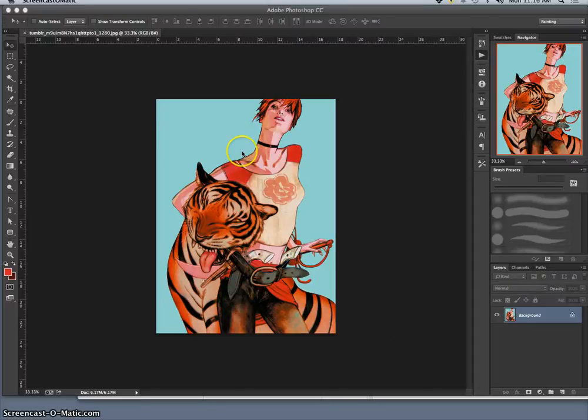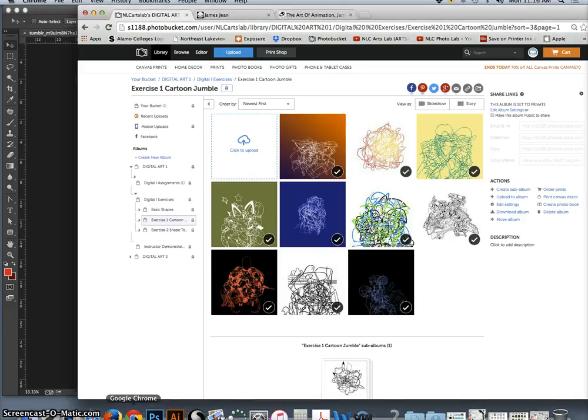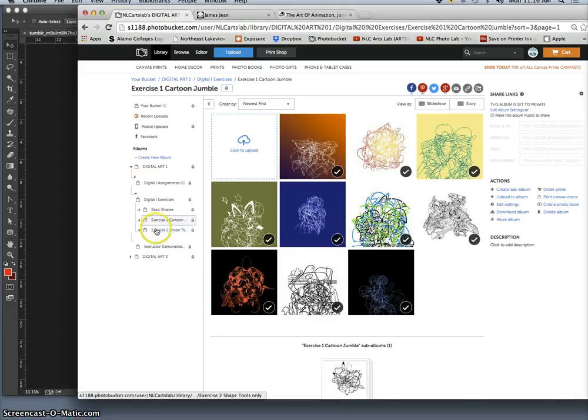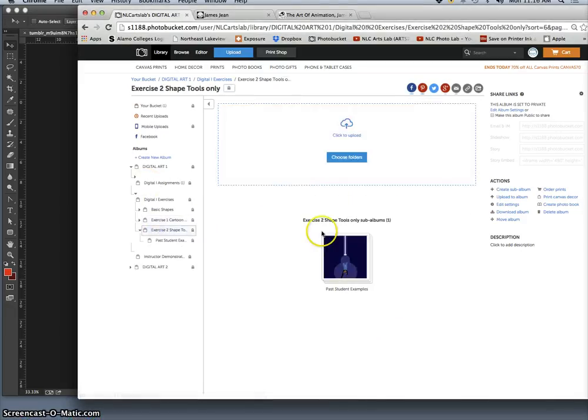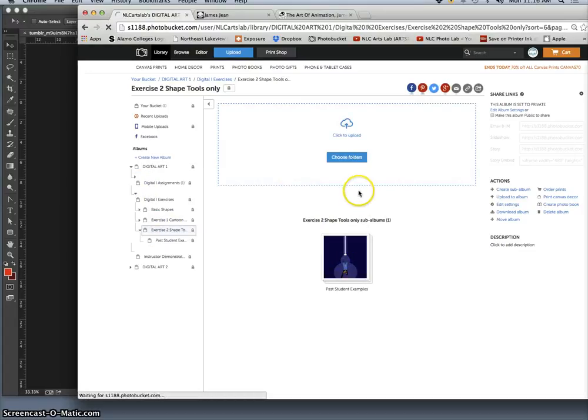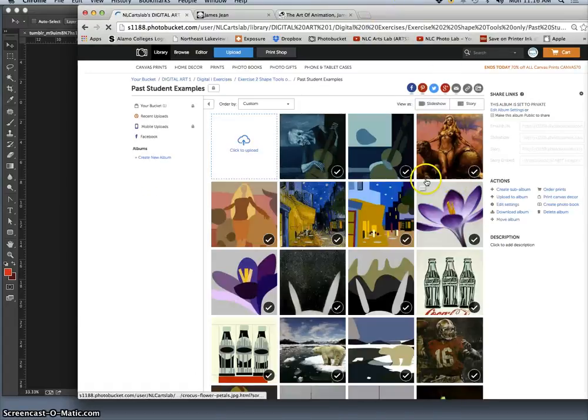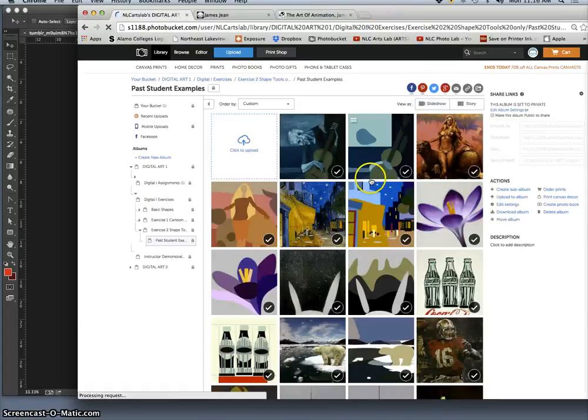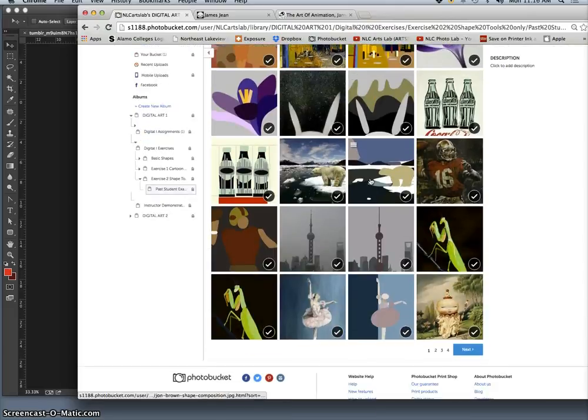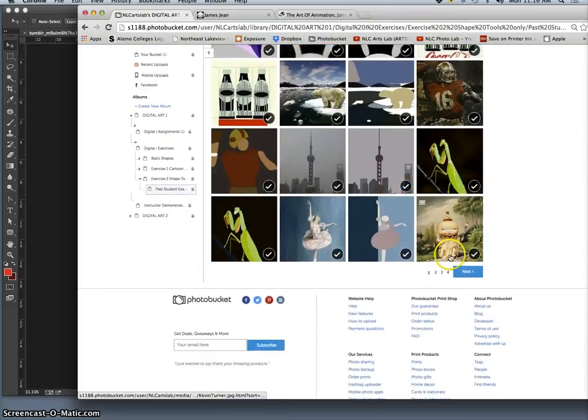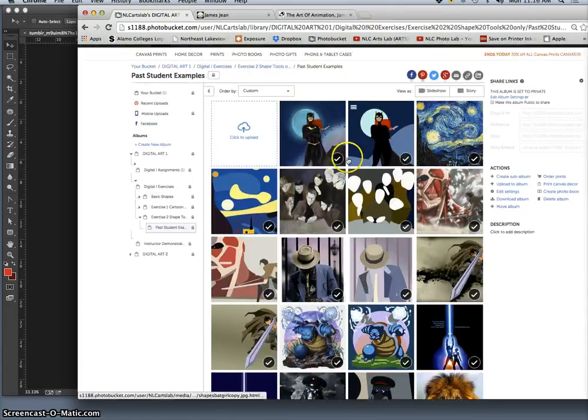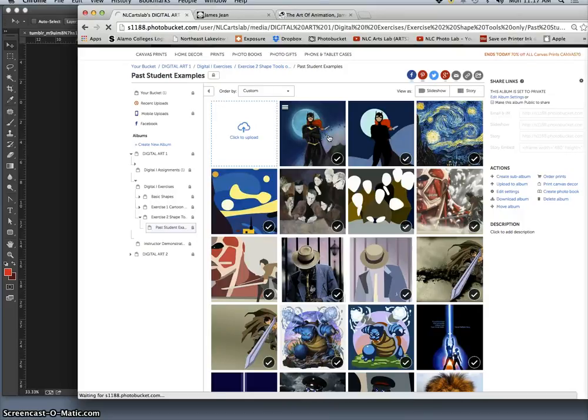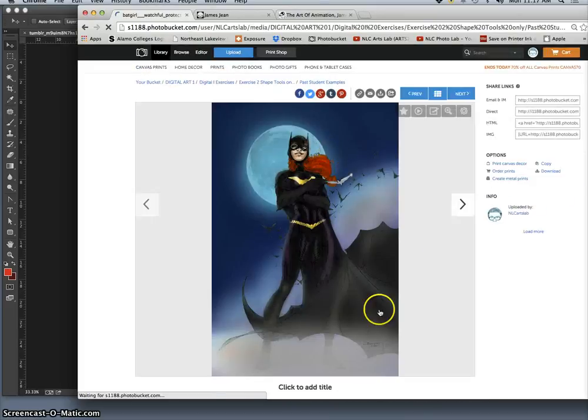We're going to start on exercise 2, which is where we're going to take a piece of artwork that we enjoy, a two-dimensional piece of artwork. It can be a photo, it can be a painting, it should be color. It can be old, it can be new, and then we are going to learn how to build it into shapes, make a shape-based composition of it.